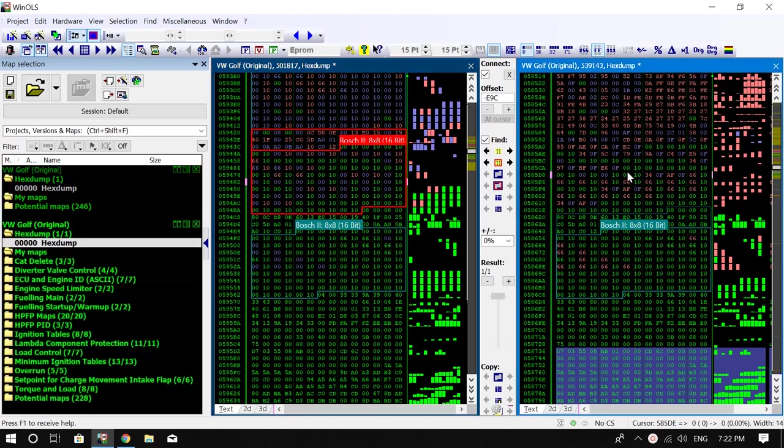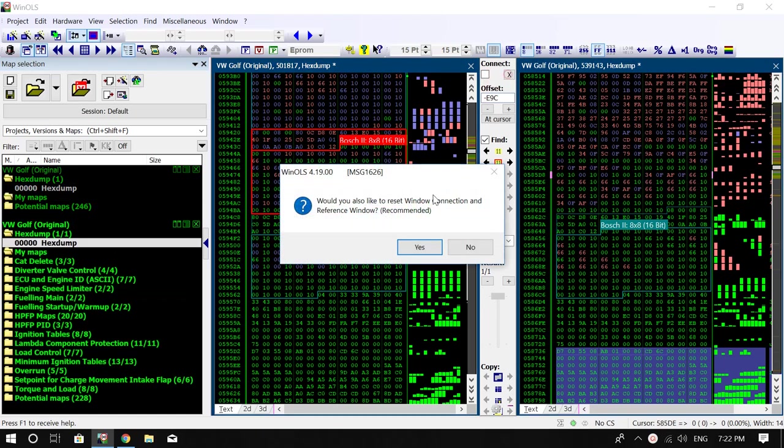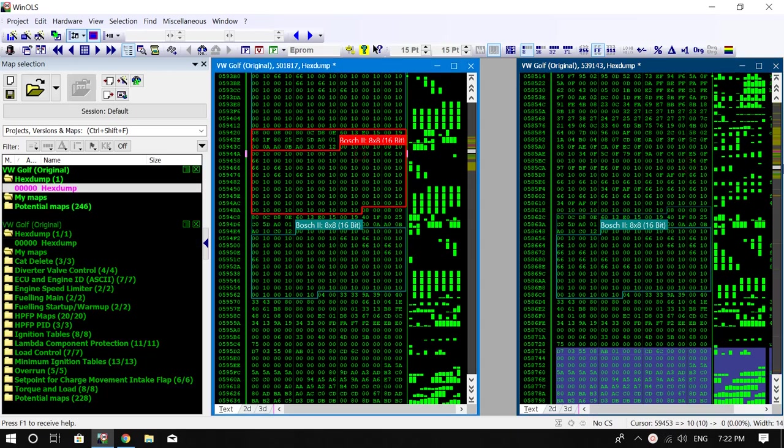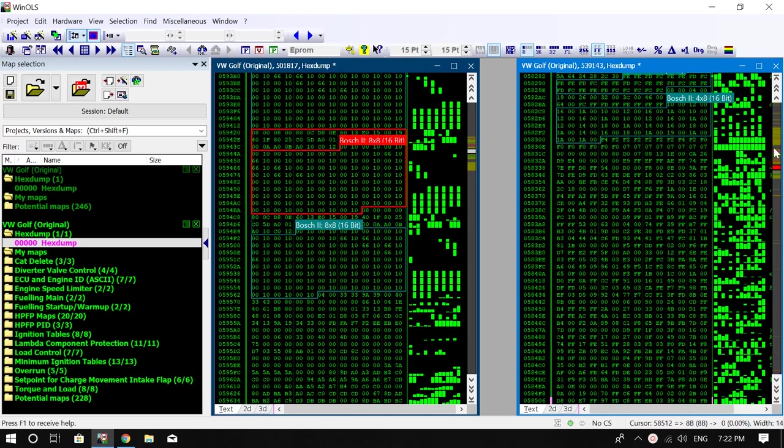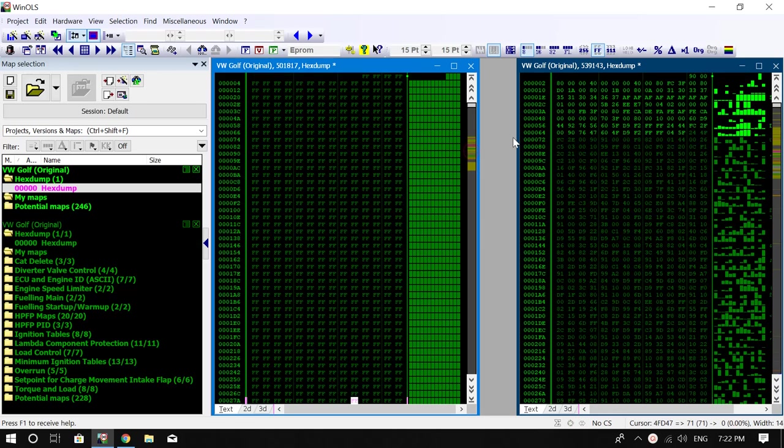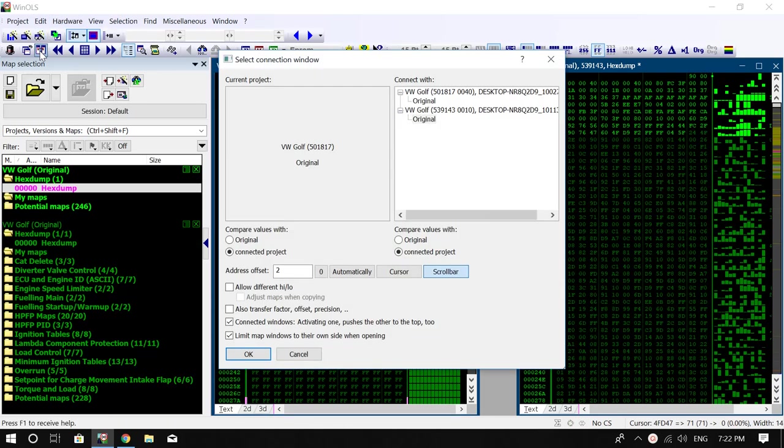So basically what you got to do is first, I'll just disconnect these. Import your files into WinOLS, have them side by side. As you notice, they'll both be green, doesn't matter where you start them. What you want to do is click this little icon here that connects the two windows, or you can also press Ctrl and 2 together.